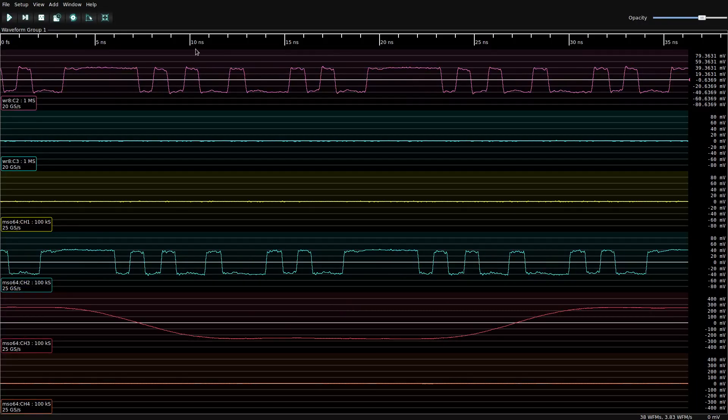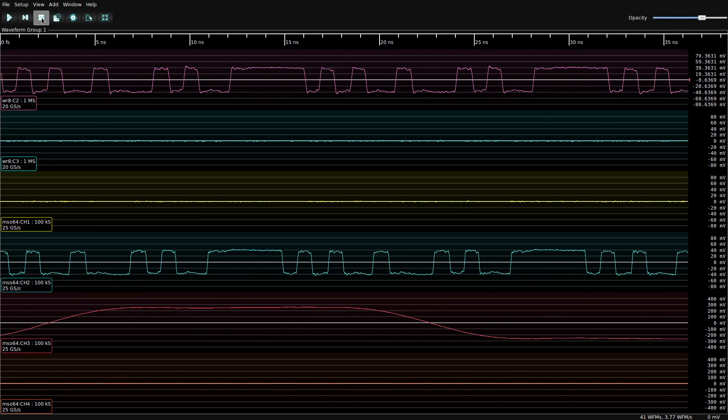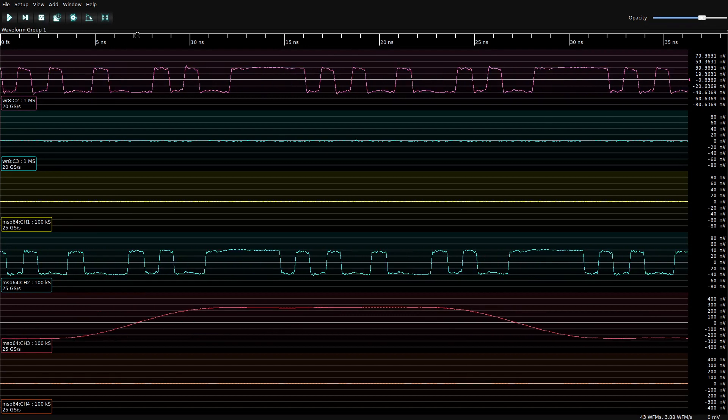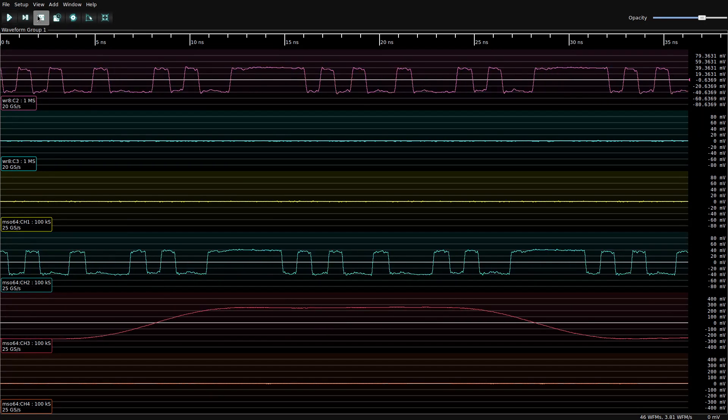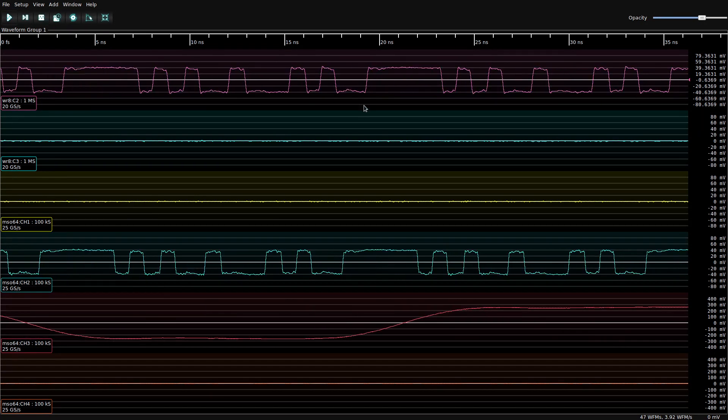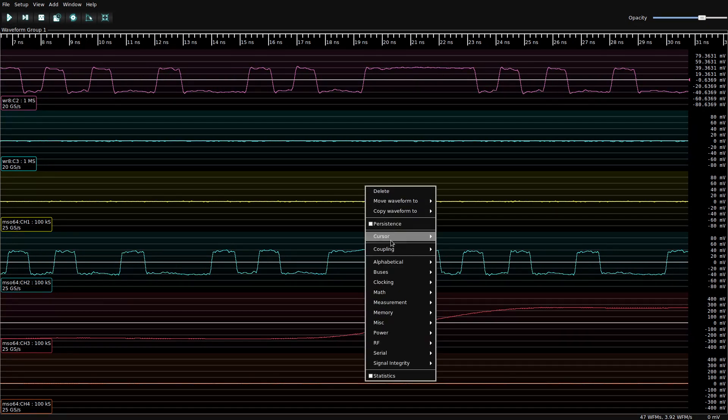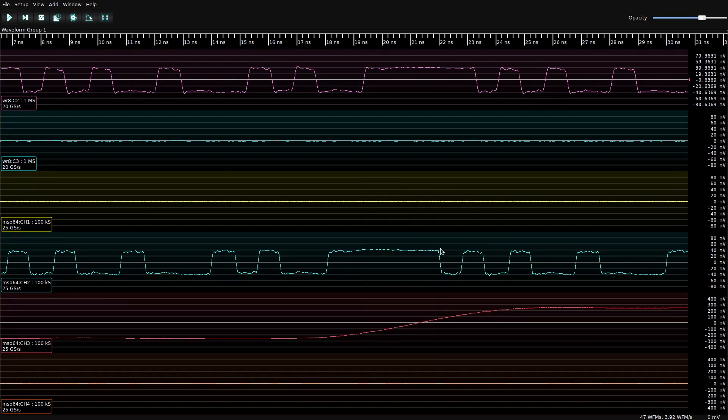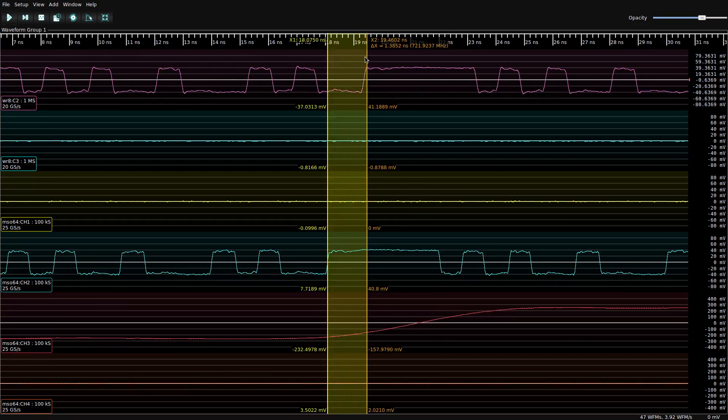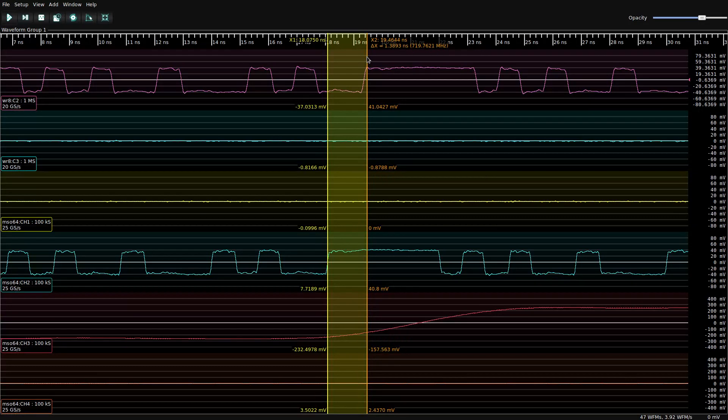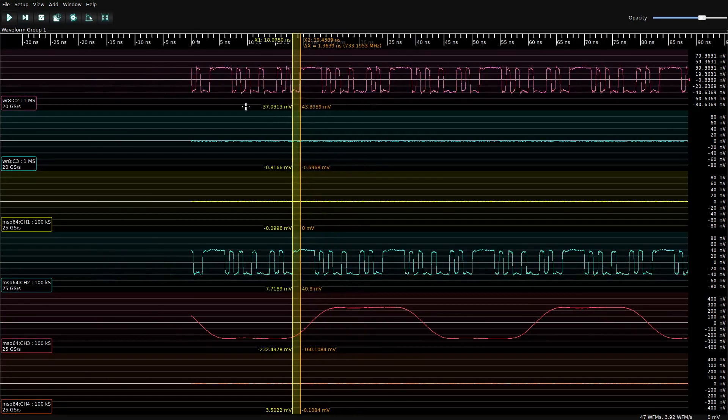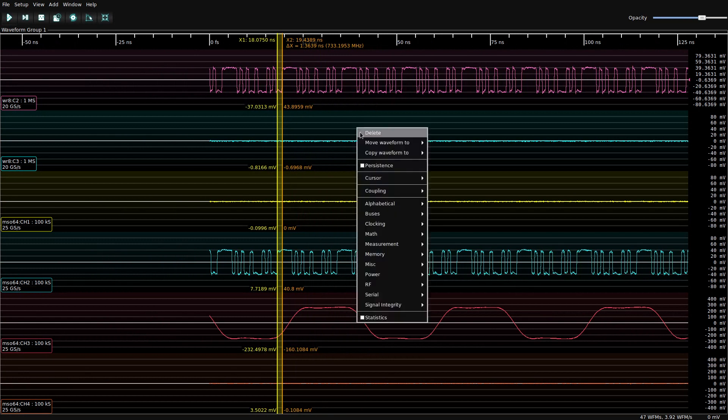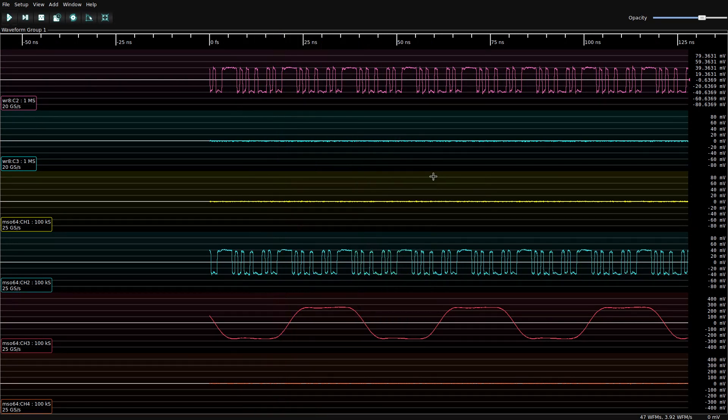So if we start GLScopeClient, we can see that we've got signals from both instruments, but they're not lined up. If we pause the acquisition, for example, we can see that right now we've got about a 1.3 ns delay between those edges, and since we're looking at a repeating pattern, we don't know if the actual delay is that or a multiple of it.